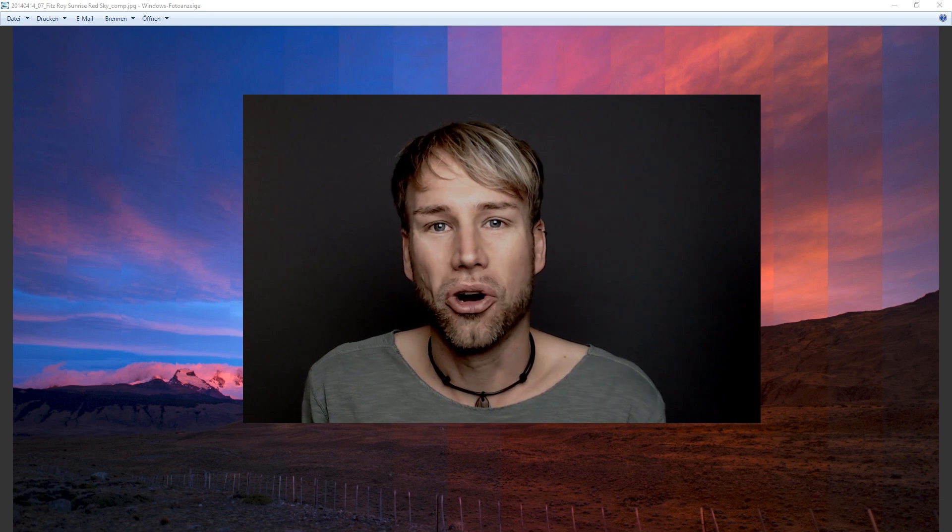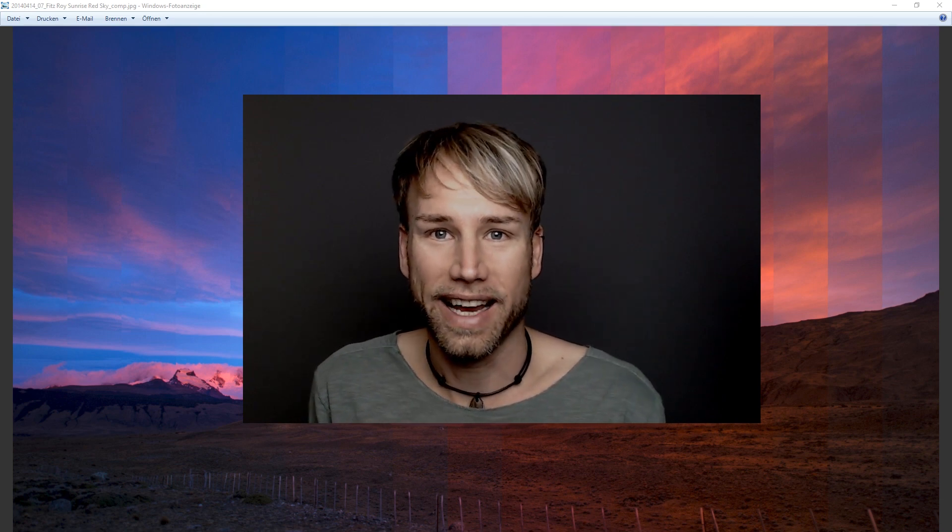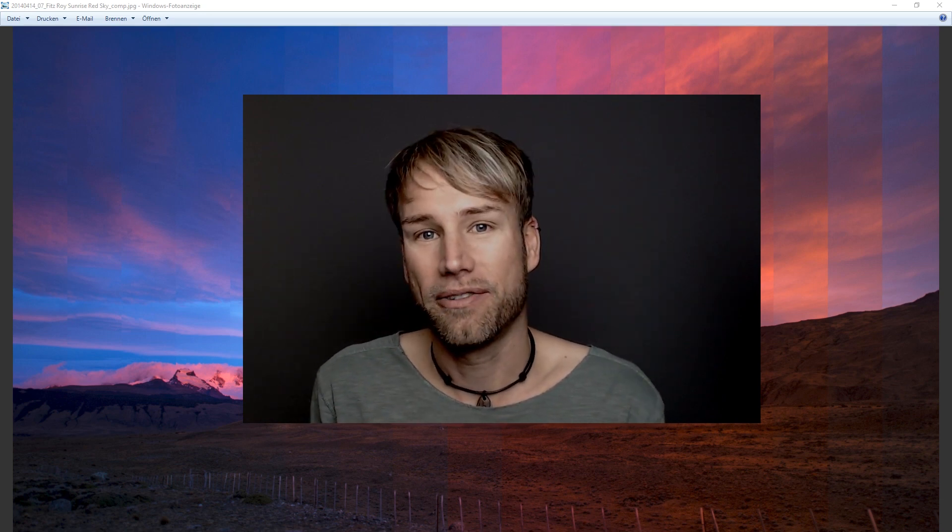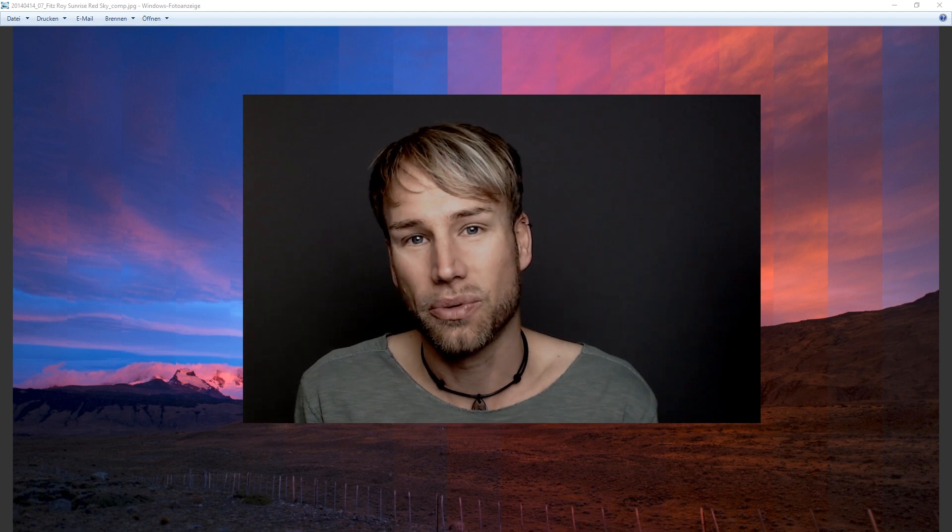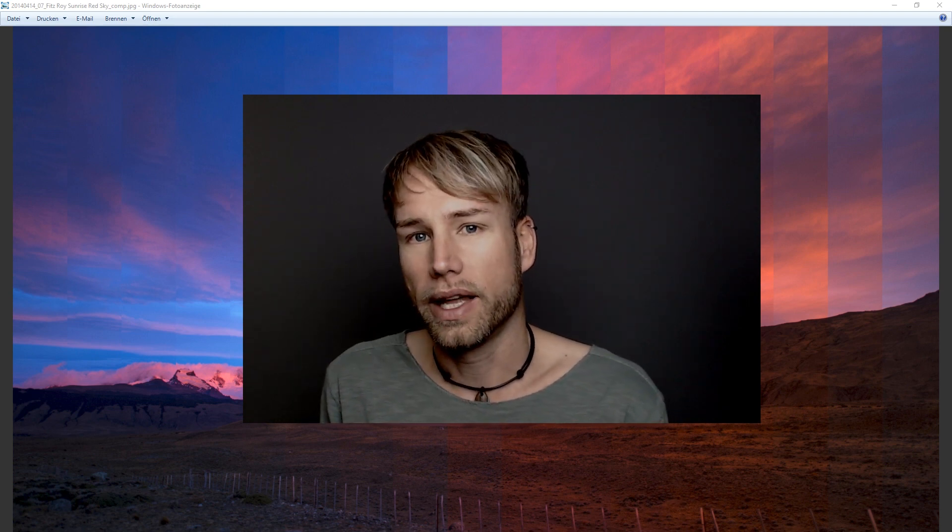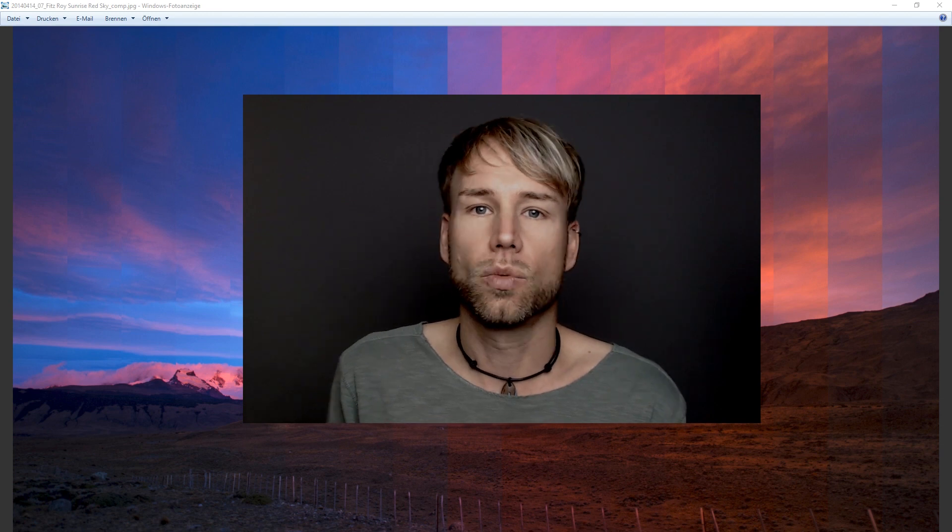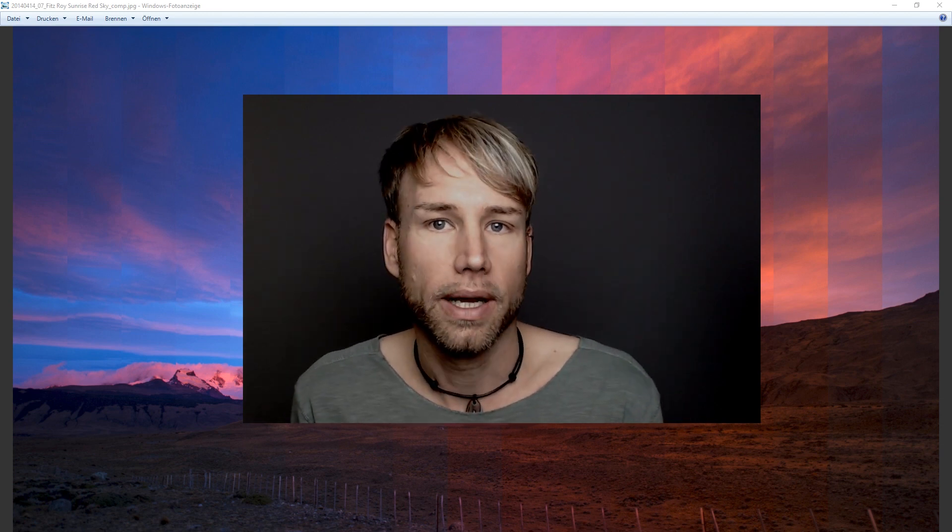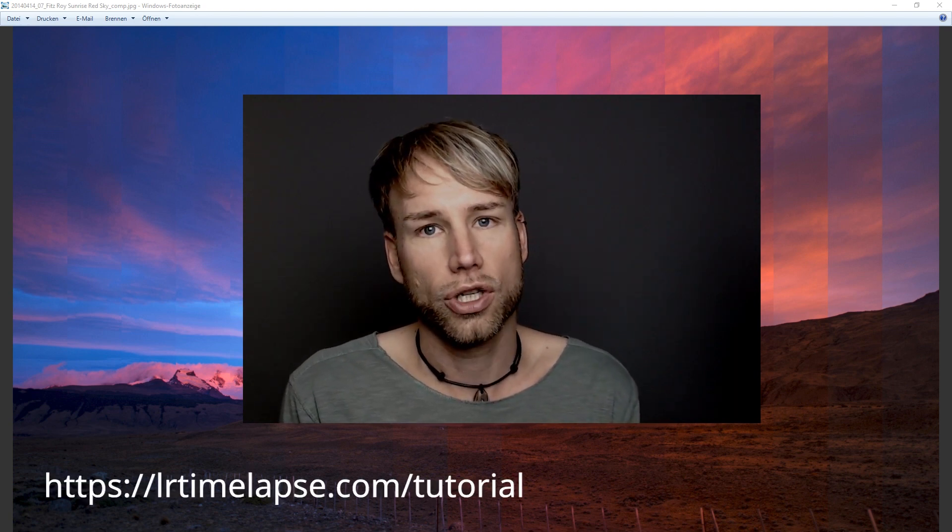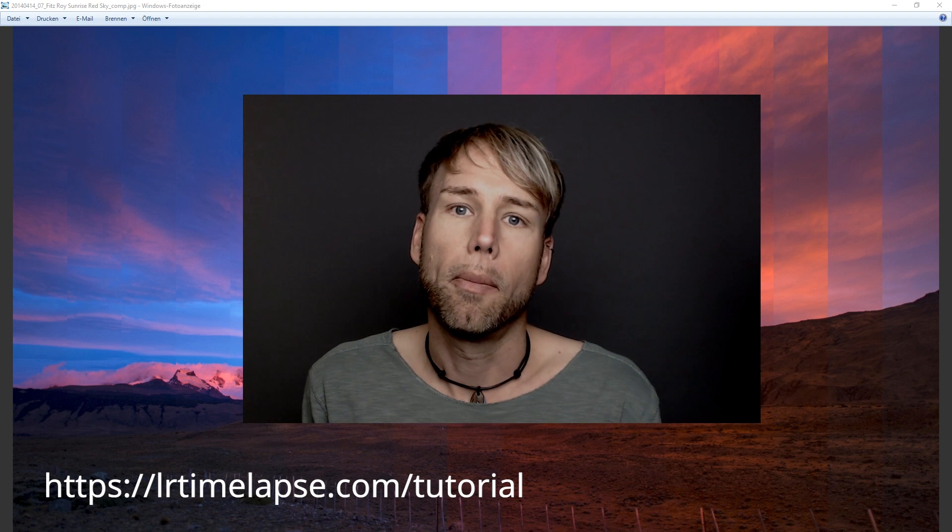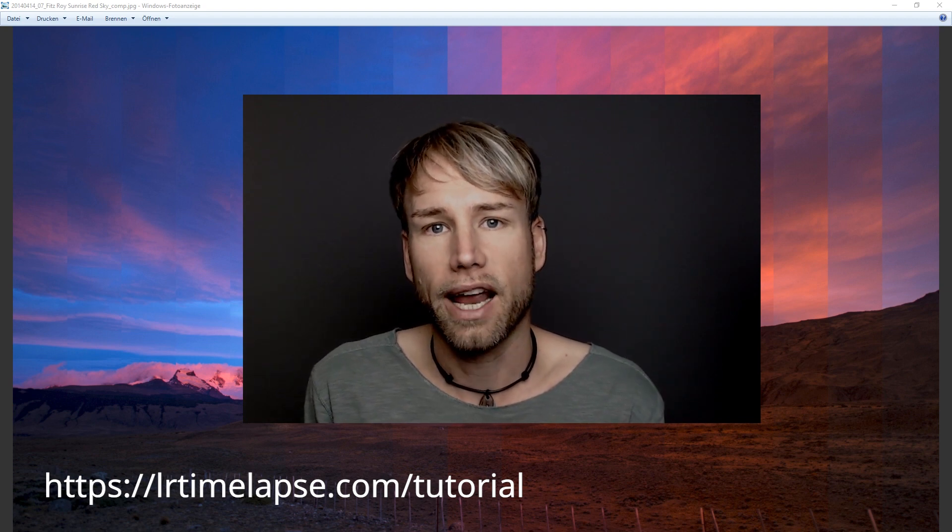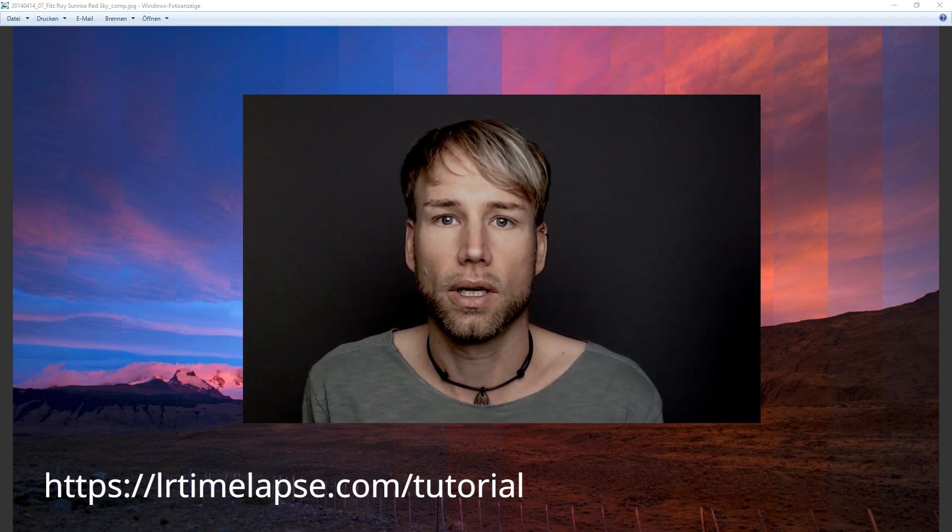Well, I hope you are as excited as I am about LRTimelapse 5. It's really fun to play with it. It's really fun to work with it. And for all of you that do a massive amount of timelapse work, it will considerably save your precious time and make your work much more efficient. So check out my new tutorials. You will find everything on LRTimelapse.com.